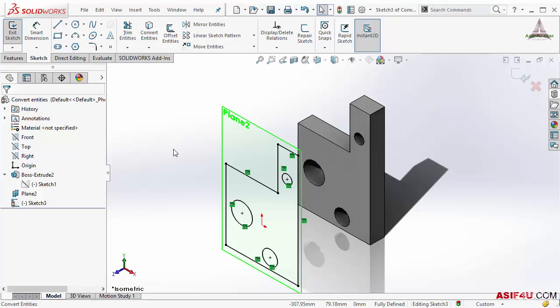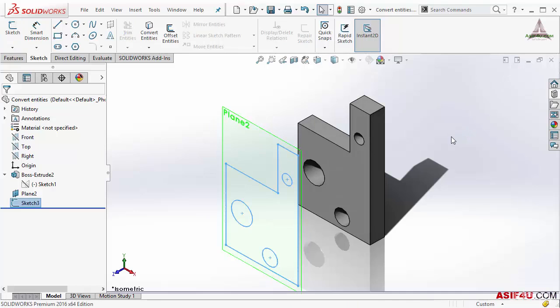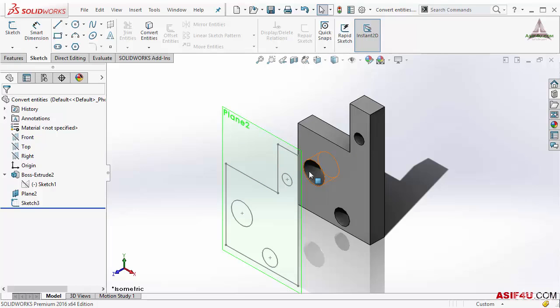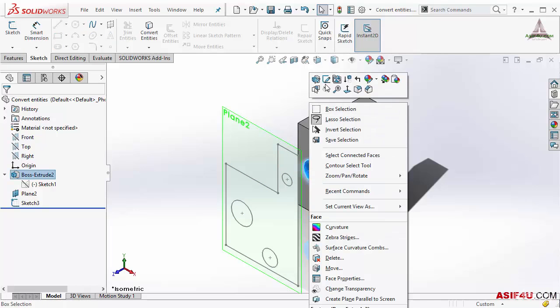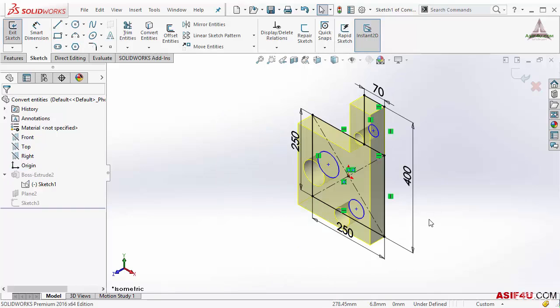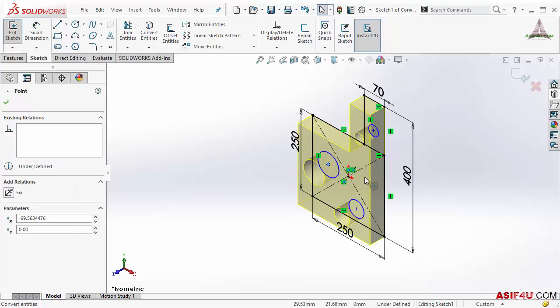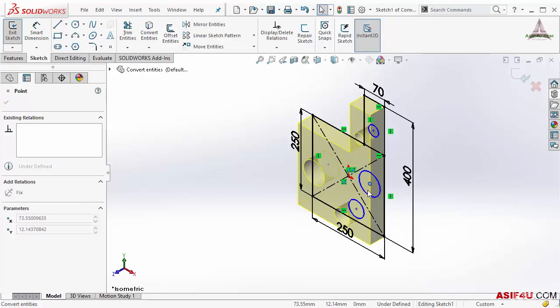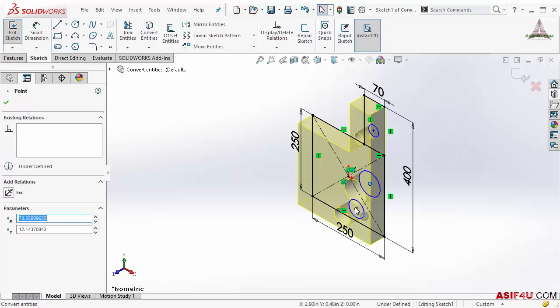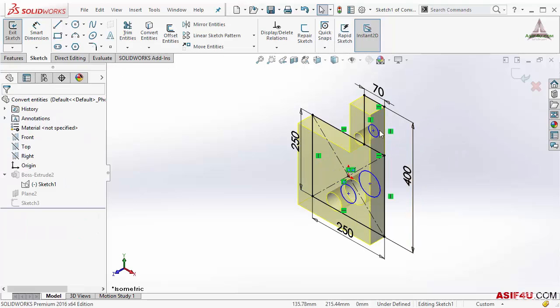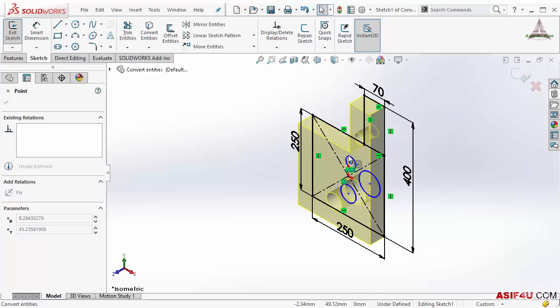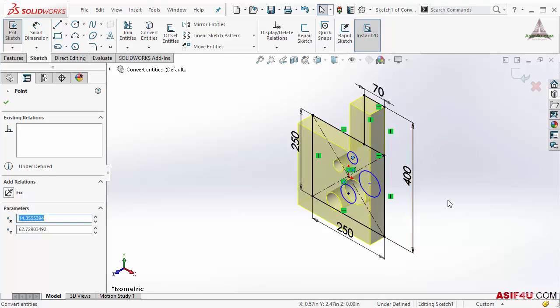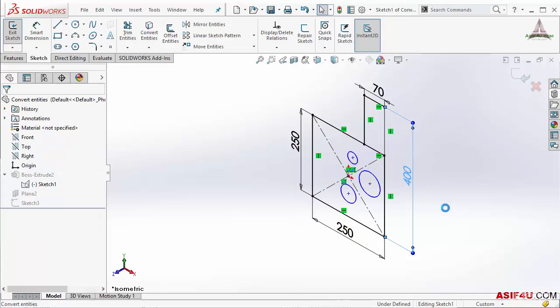Now what is the benefit you will get if you use this? Let's close this sketch. Now I will go inside this sketch. I will move these two holes here, this hole here, and this hole I will move somewhere here.